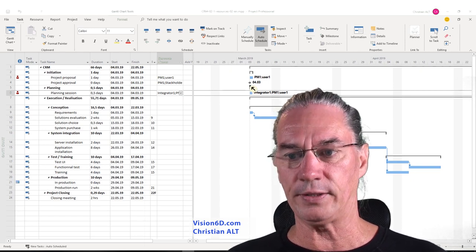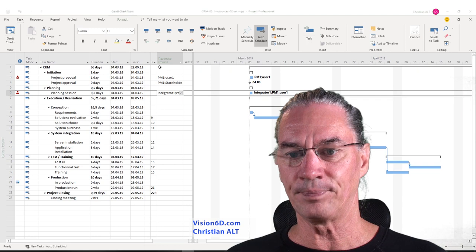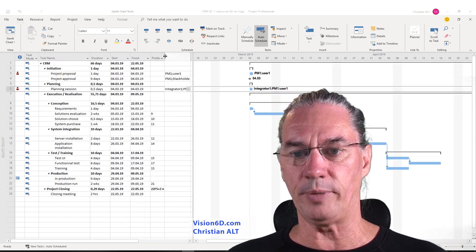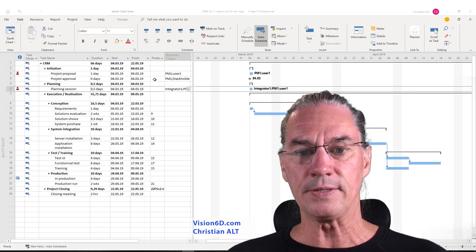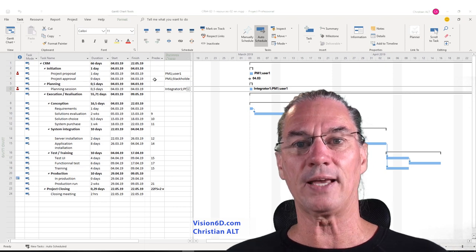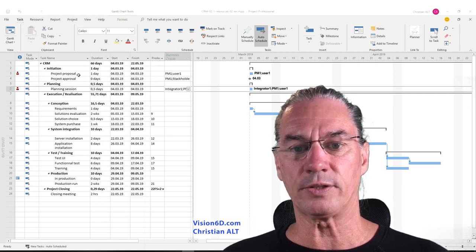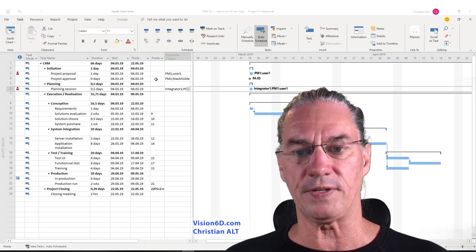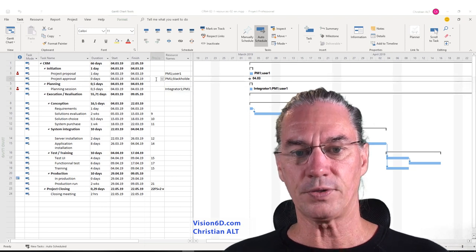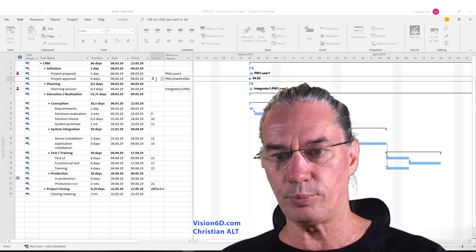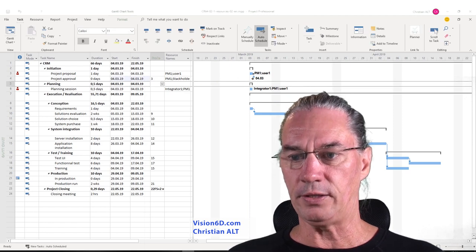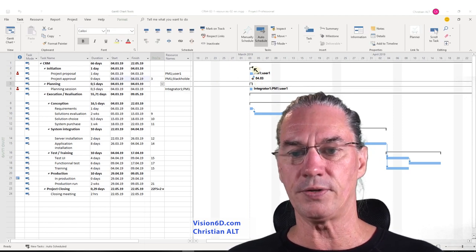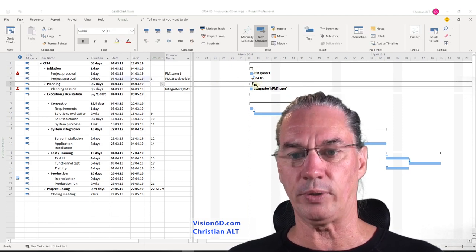To correct that, I'm going to enlarge here a bit. We see that project approval doesn't have any predecessor, so we are going to say that the project proposal is the predecessor. I give the number of the predecessor, which is number three. And you see here we already have a certain sequence that came in.